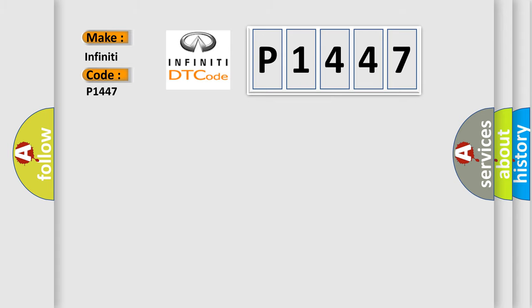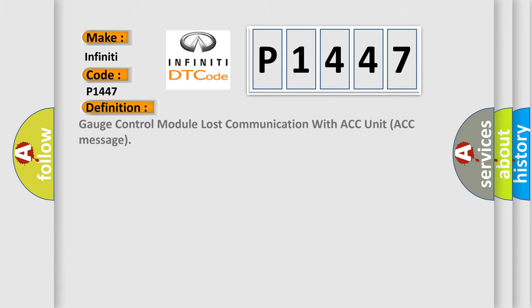The basic definition is: Gauge control module lost communication with ACC unit ACC message.